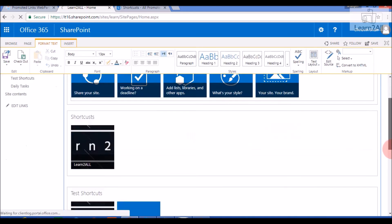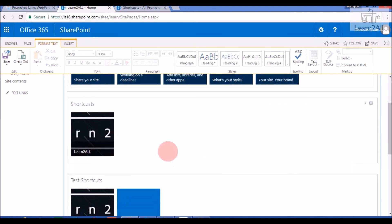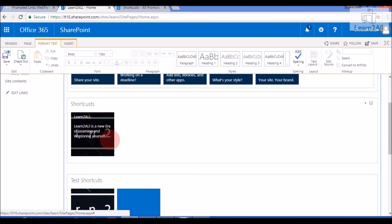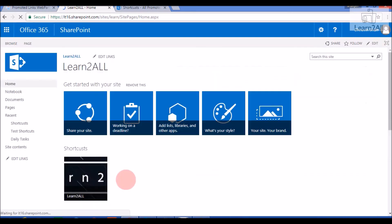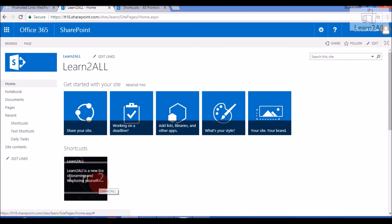Our web part is added successfully. Now we will save the page and publish the page. The description is displayed here, the background image is also set, and the title is also displayed.